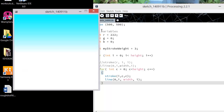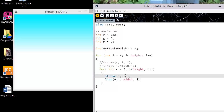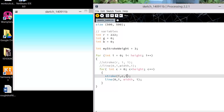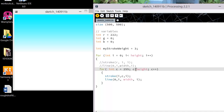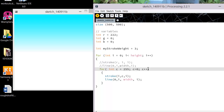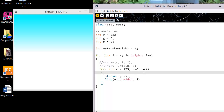So we could play with it that way — using i and c together. And we could have c instead of starting at zero, start at 255, with c greater than zero and c minus minus, so it counts down the other way.